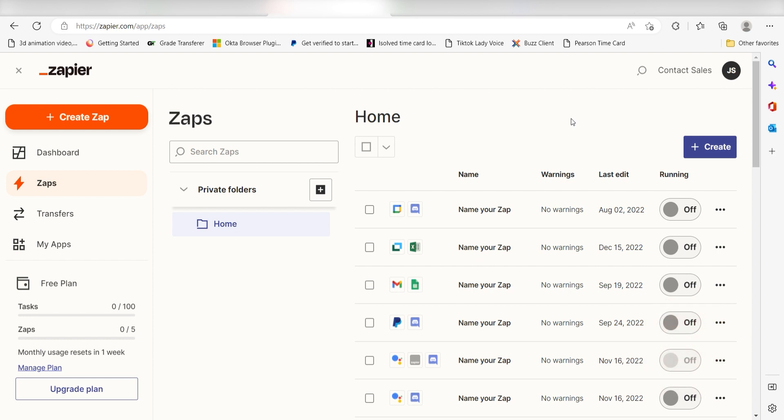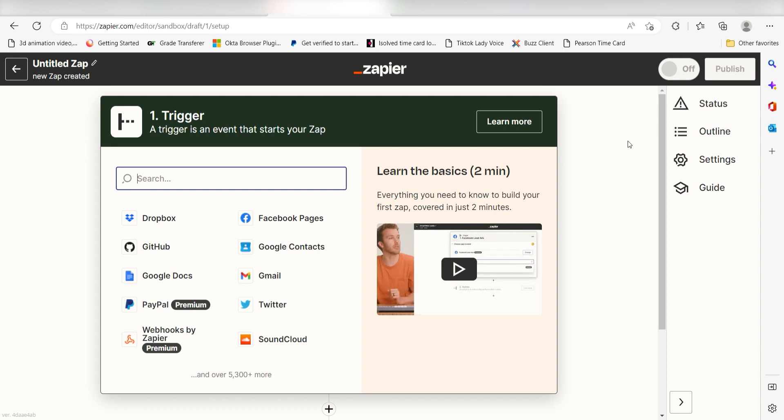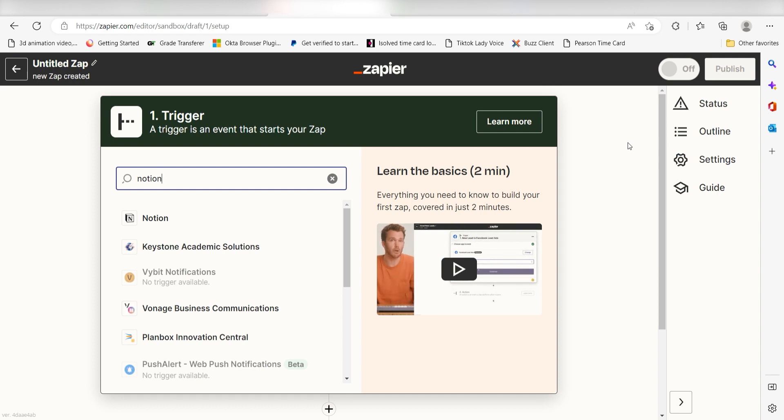In order to get started with this workflow, I need to create a zap by clicking the button on the left-hand side of the screen. Because I want Notion to trigger a message in Things, I'll need to use Notion as my trigger. I can find the app by typing it into the search bar and clicking below.